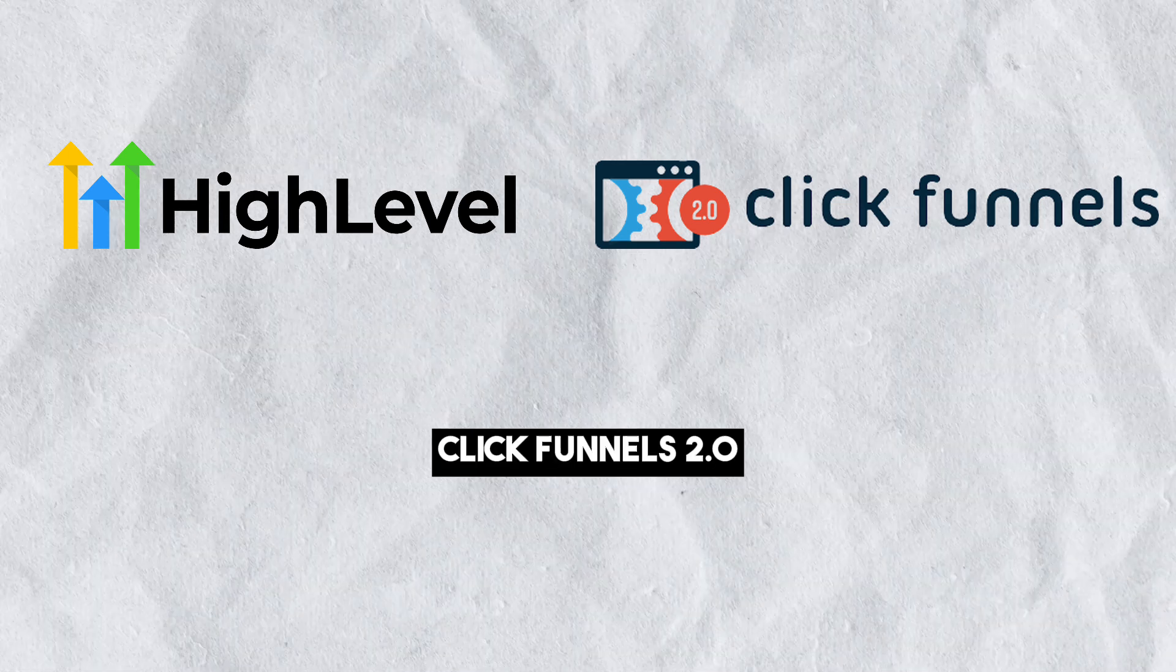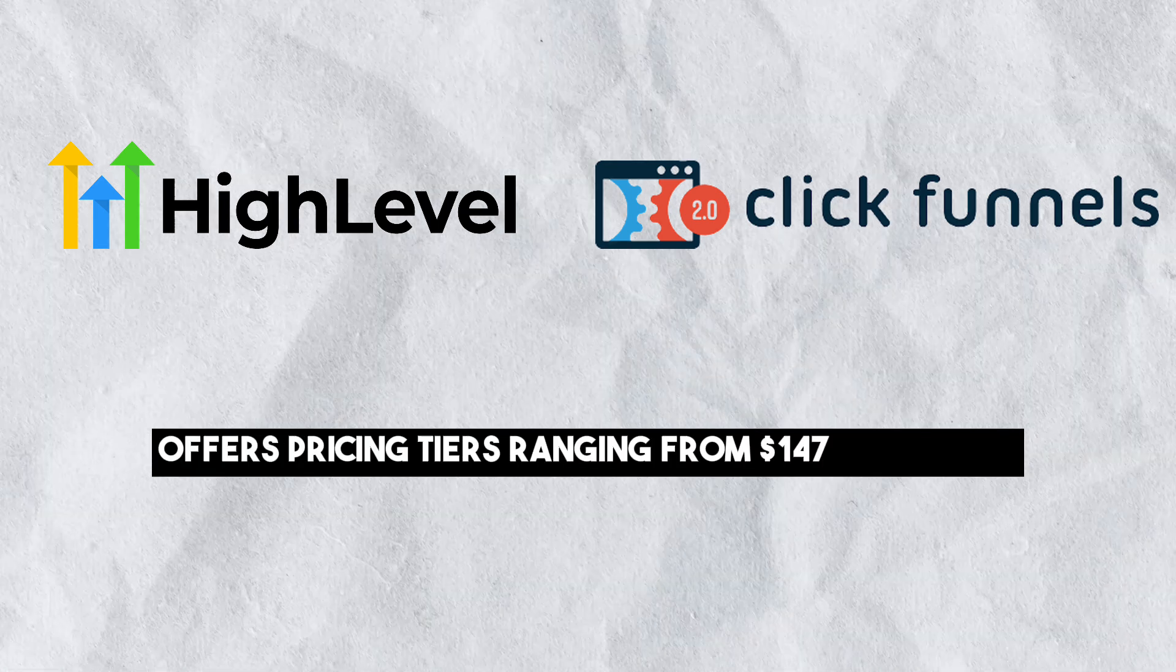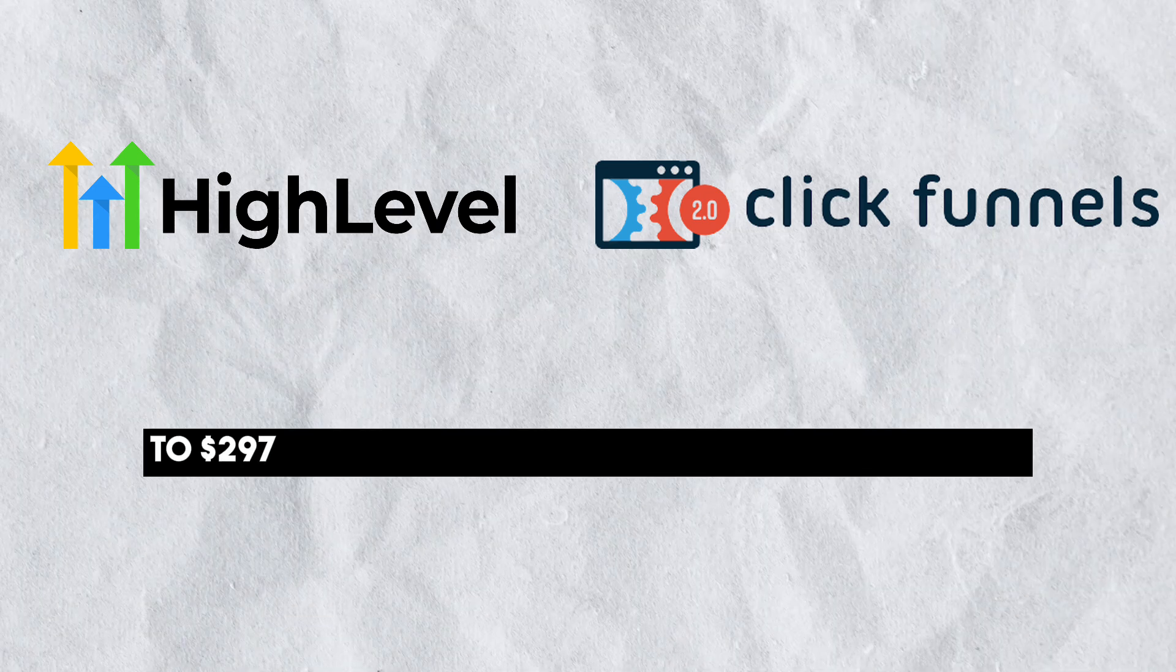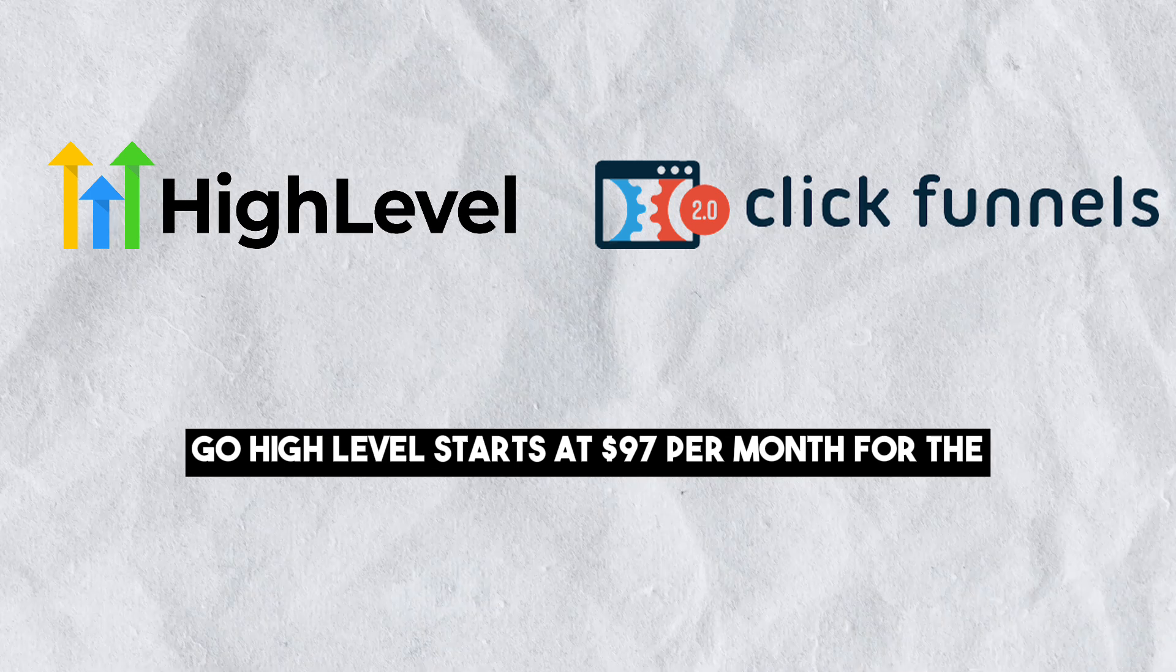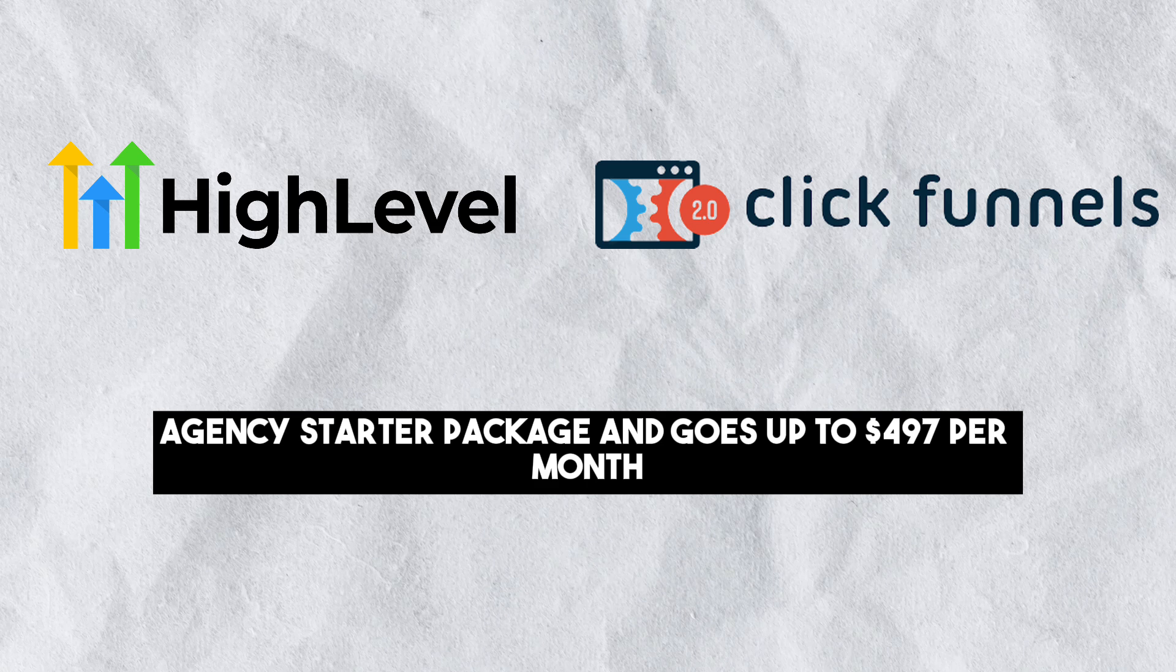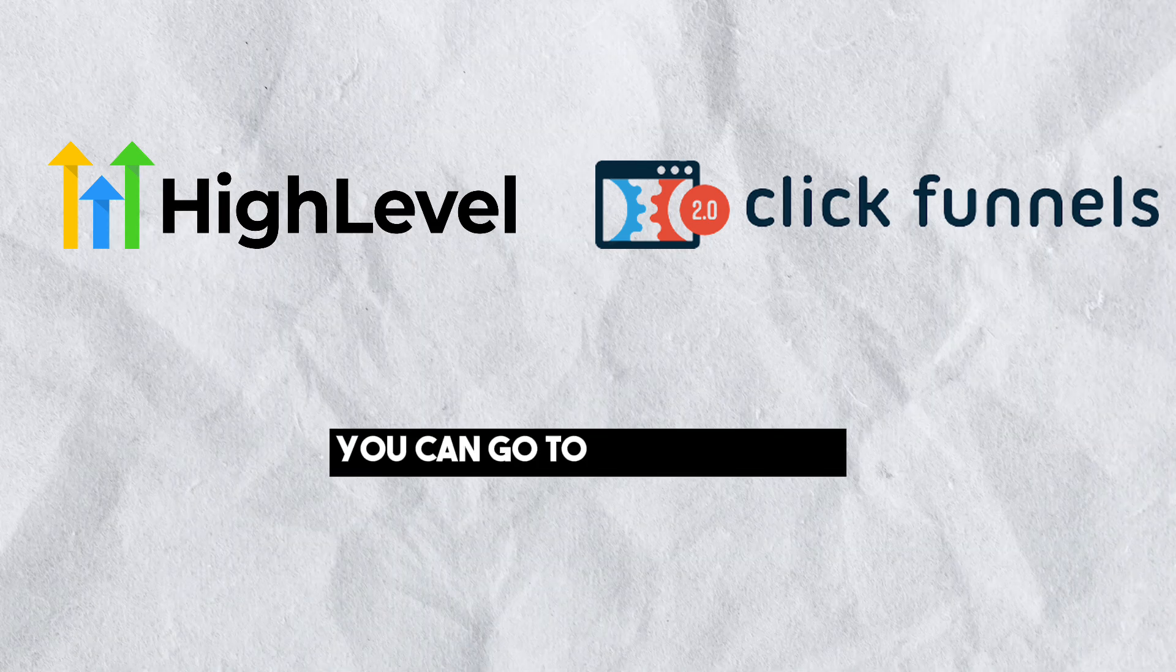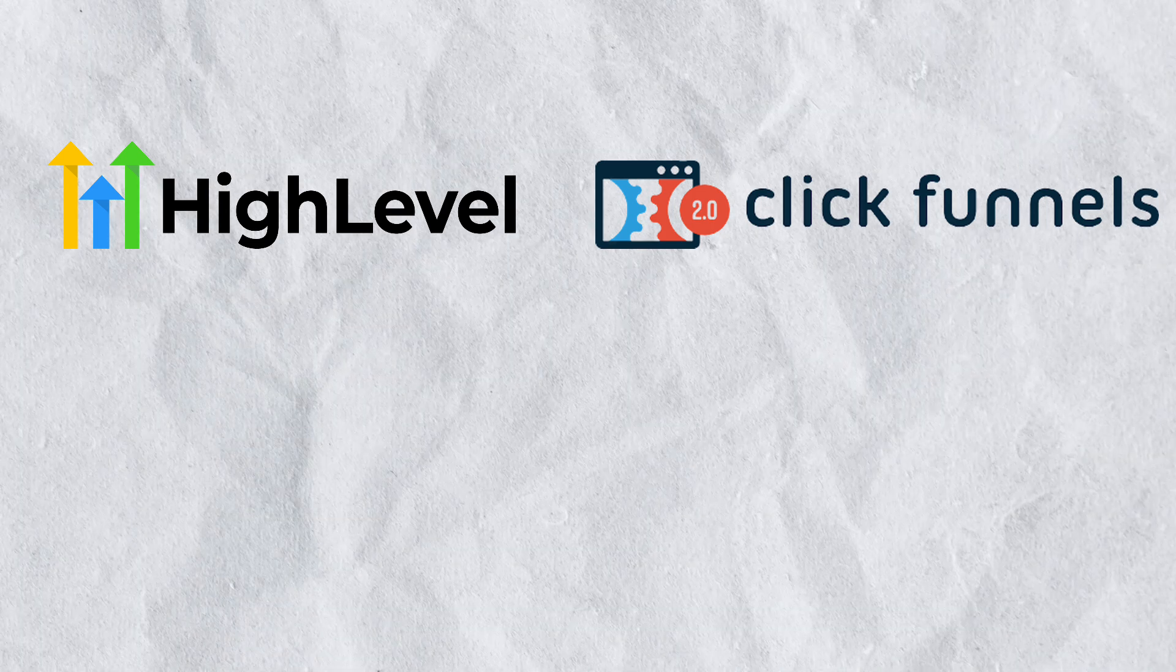Pricing: ClickFunnels 2.0 offers pricing tiers ranging from $147 per month for the Basic Package to $297 per month for the Funnel Hacker Package. Go High Level starts at $97 per month for the Agency Starter Package and goes up to $497 per month for the White Label Package. You can go to the website to see what exactly is included in each of these packages.